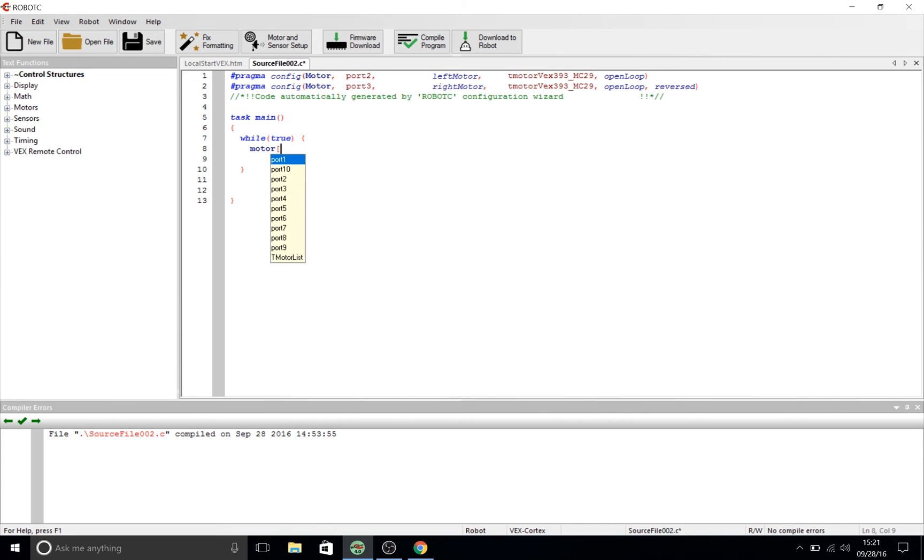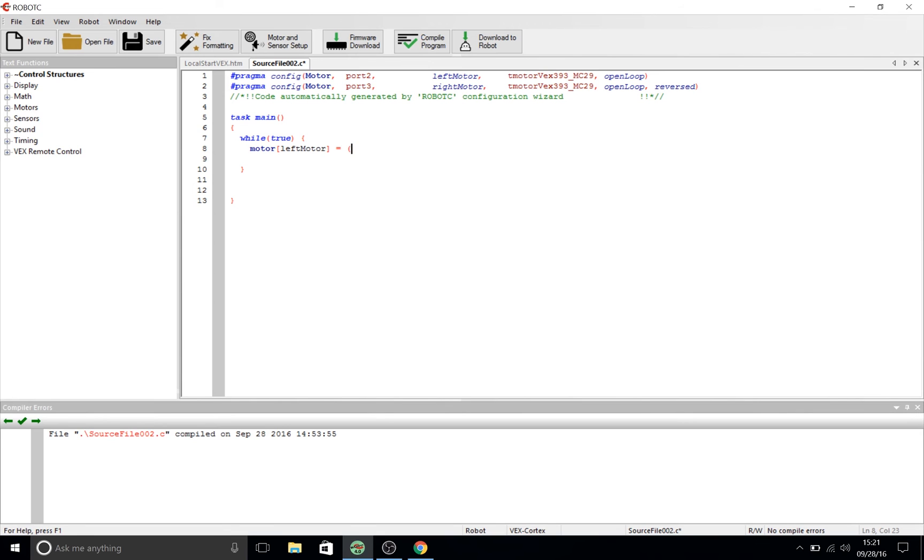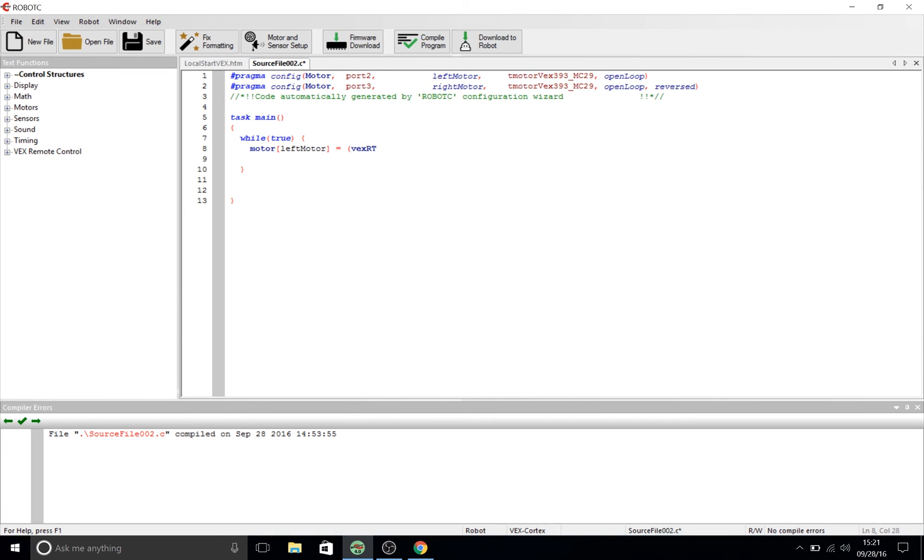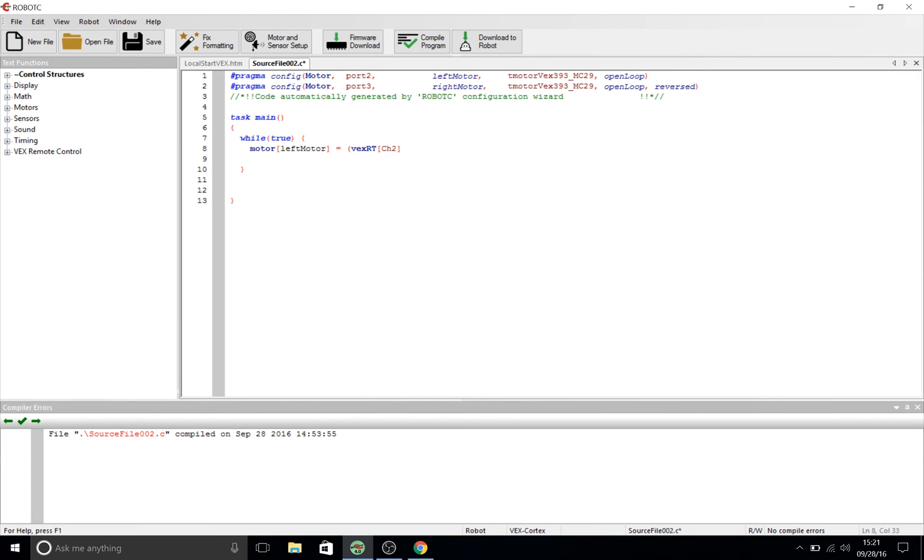Motor, left bracket left motor, right bracket space equals space. Now you're going to start a quantity using parentheses. So, left parenthesis, vex rt, left square bracket, channel 2, right square bracket. Now, as we did with equals, we're also going to do with plus so we're going to have spaces on either side. So, space, plus, space, vex rt, left bracket, channel 1, right bracket.